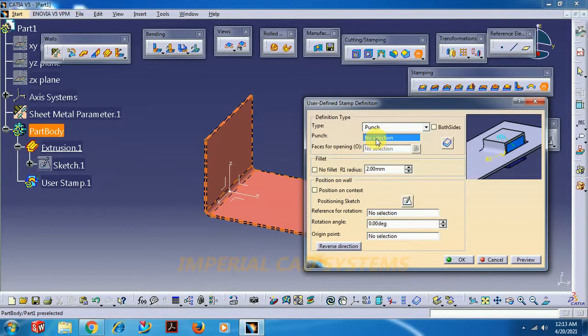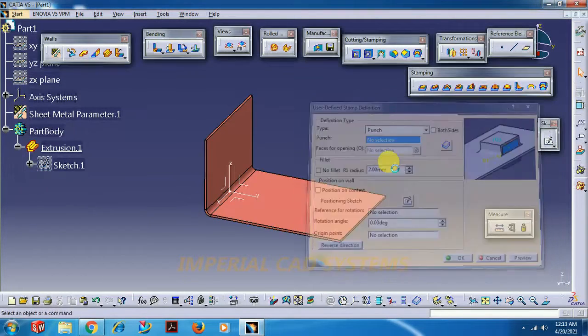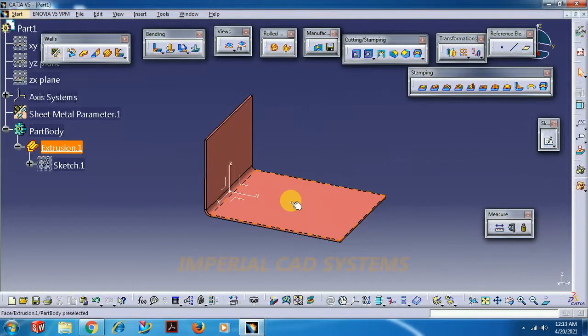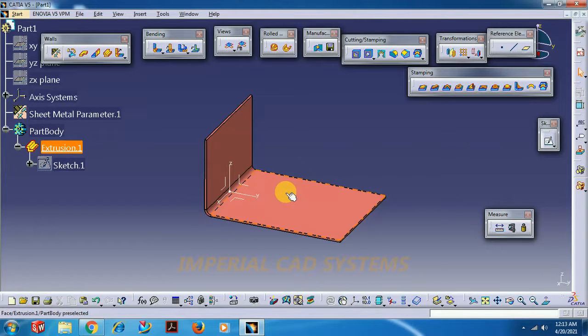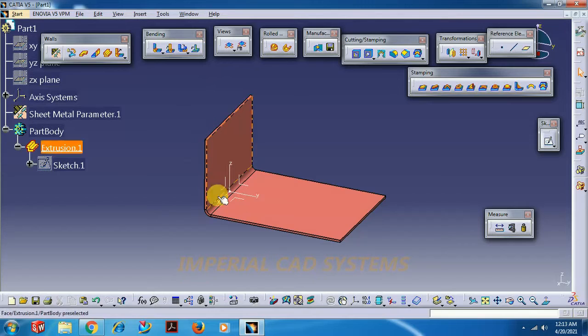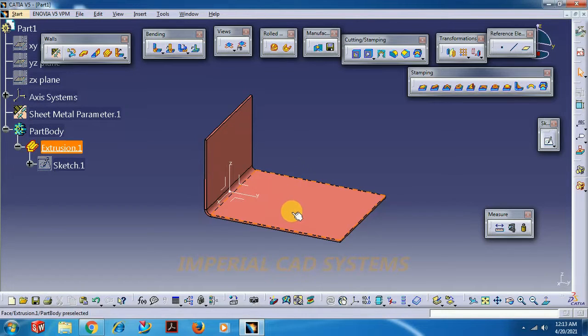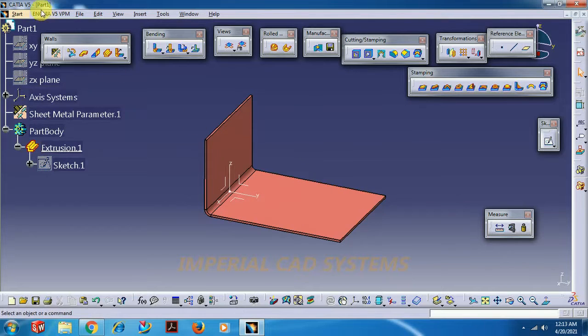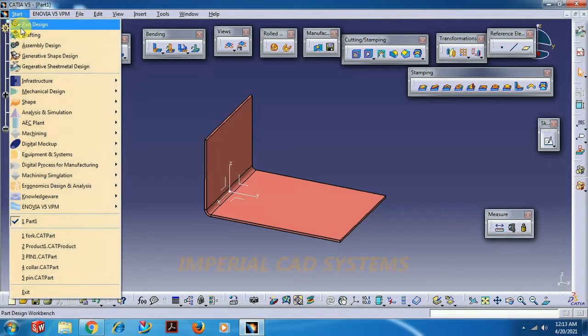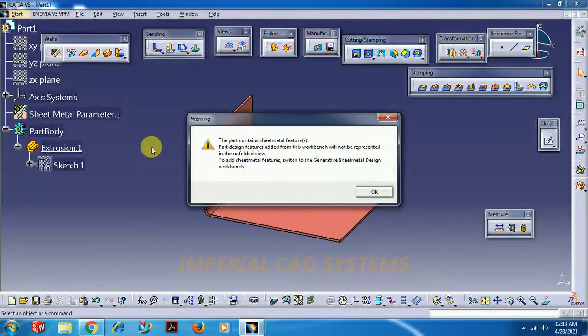If we select here we have an option called punch. For this punch option we have to create a feature on the sheet. Here we got a sheet. On this we have to create a feature by going into part modeling.